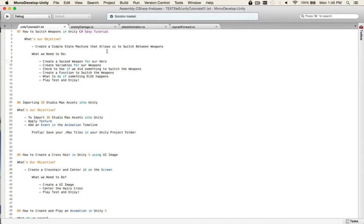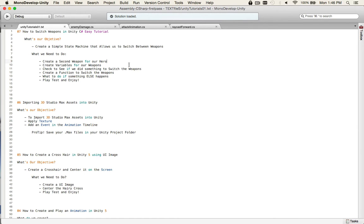So, what's our objective? All we need to do is create a simple state machine that allows us to switch between weapons. Create a second weapon for our hero. Create variables for our weapons. Check to see if we did something to switch the weapons, so that would be pushing a key. Create a function to switch the weapons. What to do if something else happens. Playtest and enjoy.